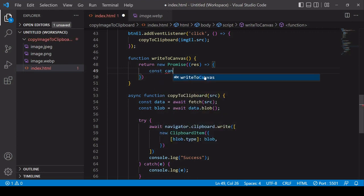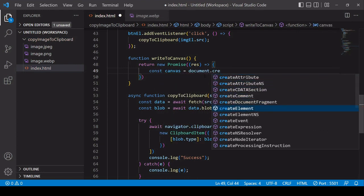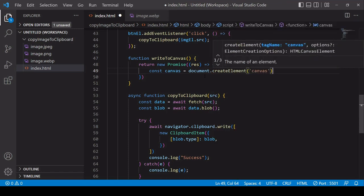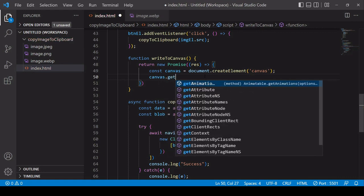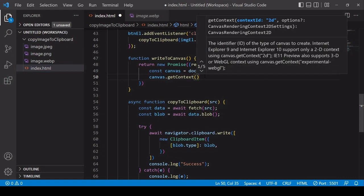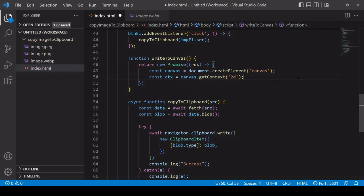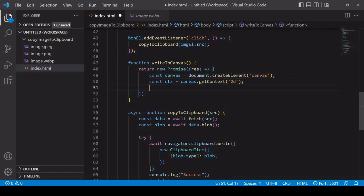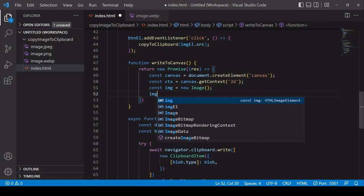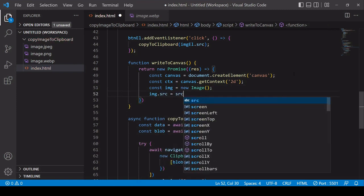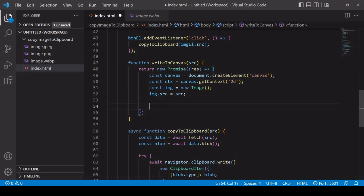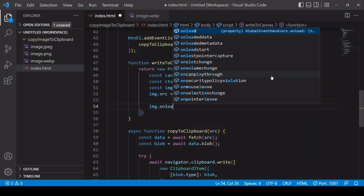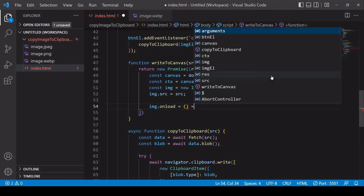To write an image to the canvas, the first thing you want to do is create a new canvas element using the createElement method. Next I need to get a context for that canvas and that's going to be 2D. It's the context that you actually draw an image onto. Next I'm going to create a new image object using the image constructor and I set the SRC of that to the value of SRC, which I will define dynamically when this writeToCanvas function is called.